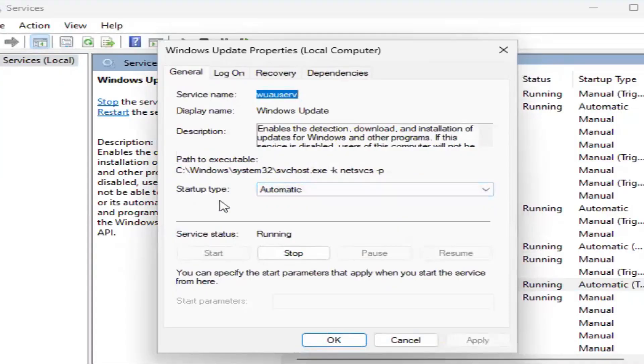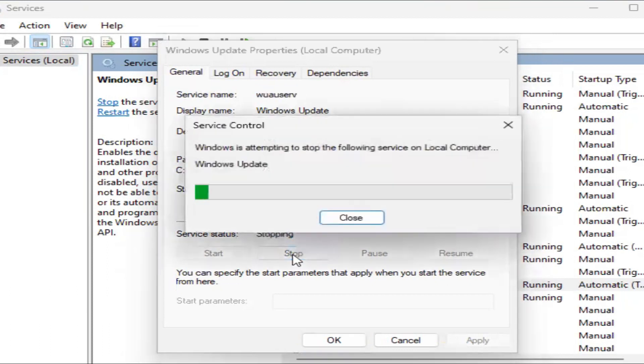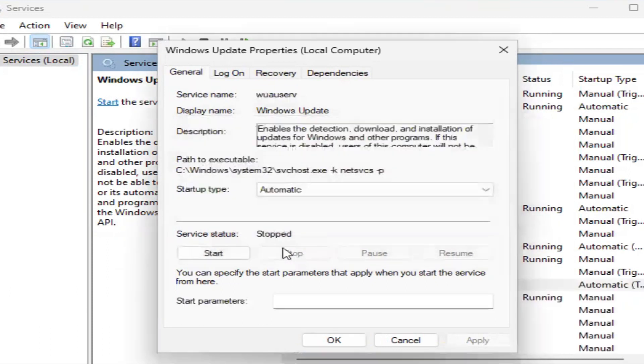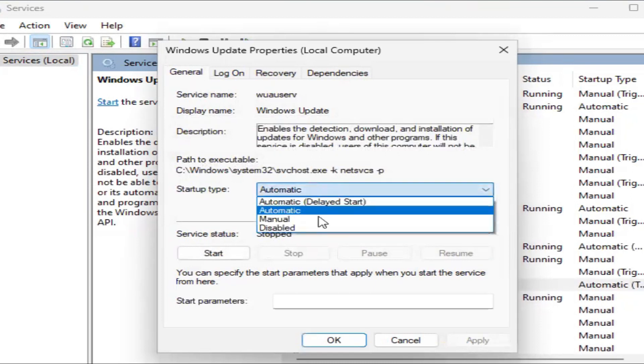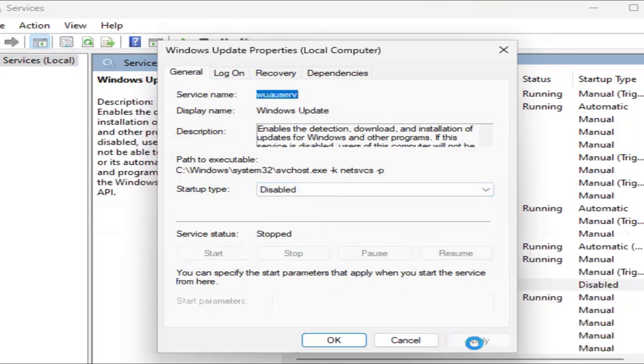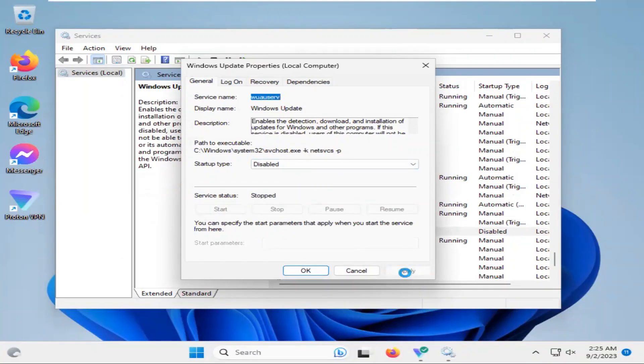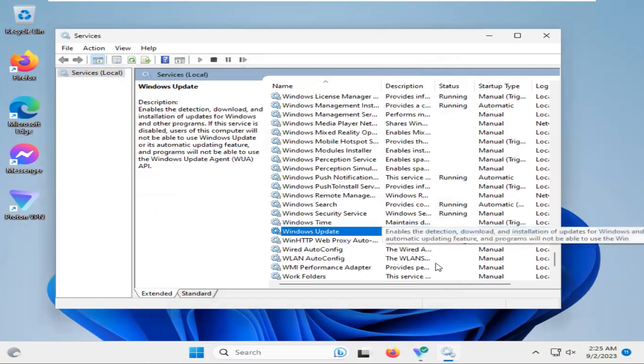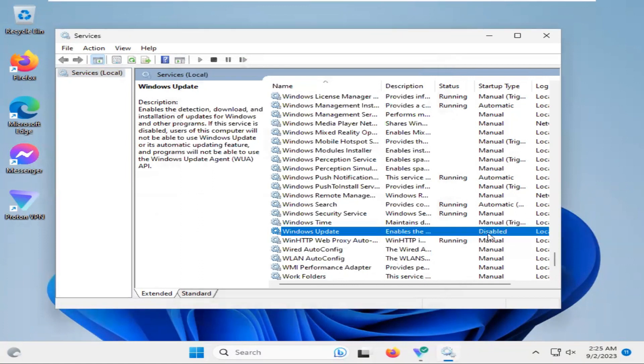Now click on Stop. The service is stopped. And status type, click on Disabled. Click on Apply, then click OK. Look, the Windows Update service is disabled right now. Close service.